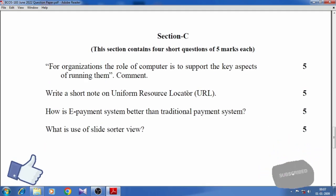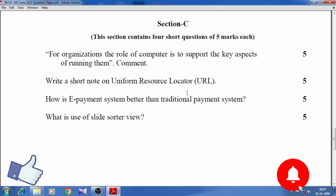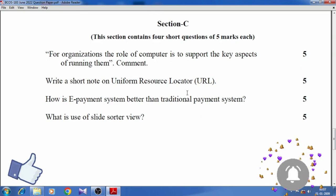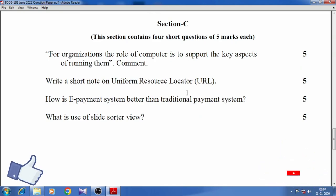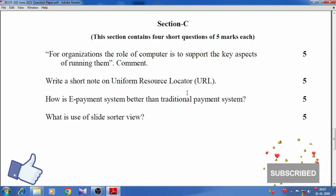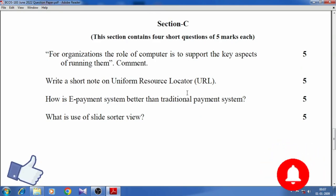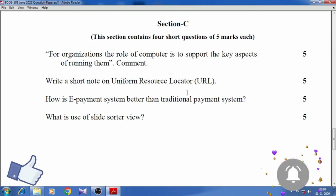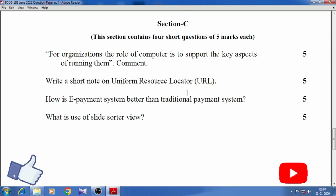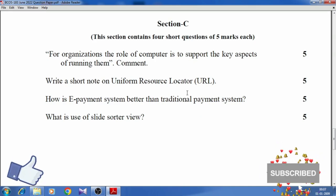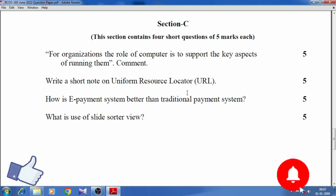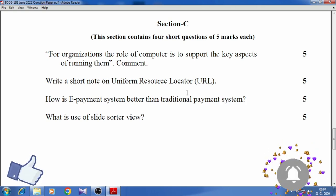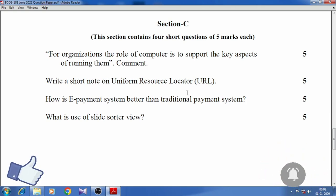Section C. This section contains four short questions of five marks each. For organizations, the role of computers is to support the key aspects of running them. Comment. Write a short note on Uniform Resource Locator (URL).